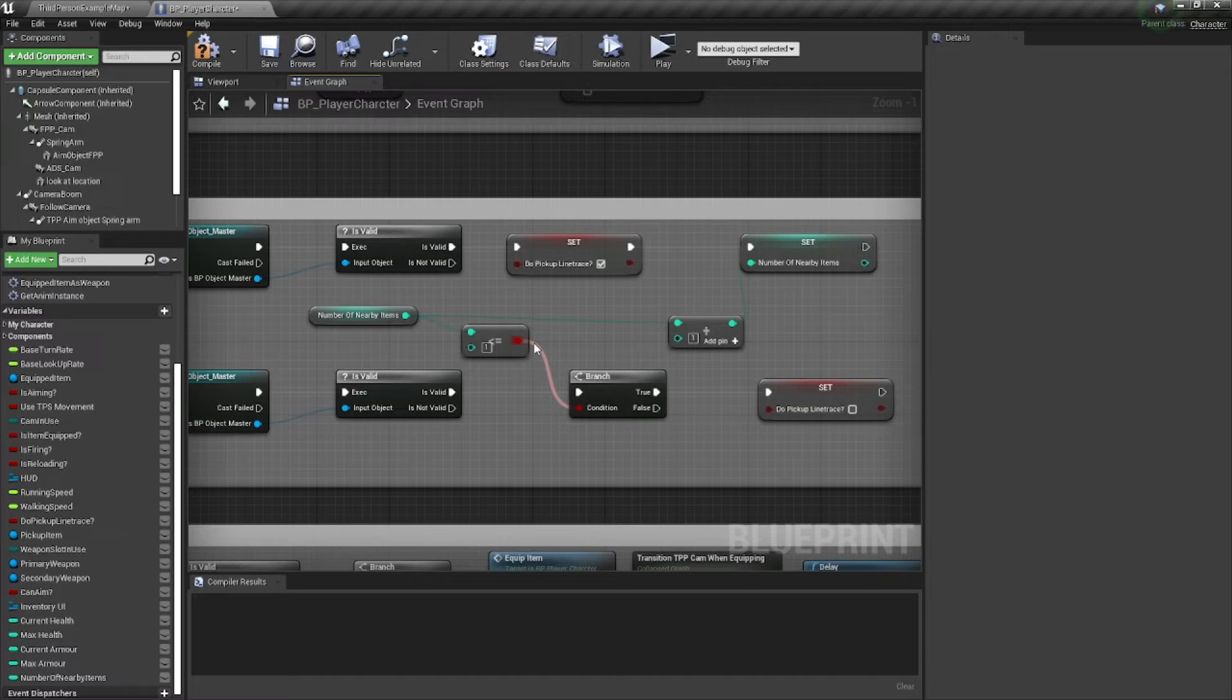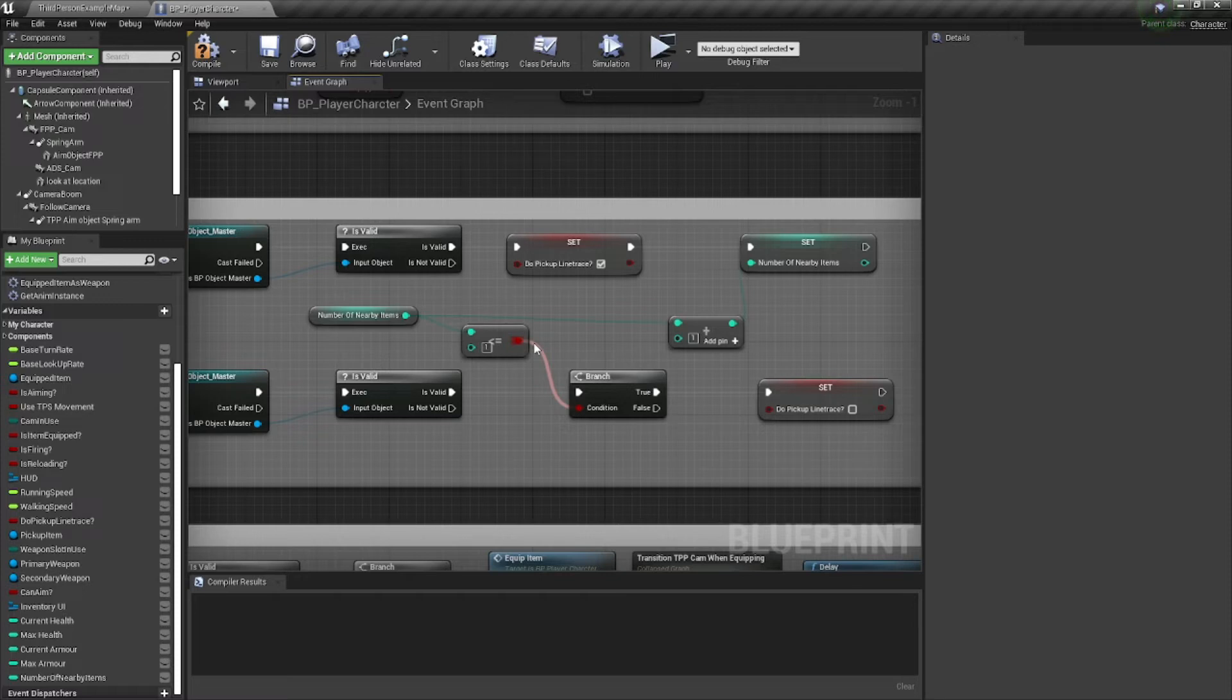But an item that we can pick up with, like, a coin or, you know, a basketball, a gun, whatever it is, when we do pick that up, you know, we disable those collisions so they don't mess with our character.